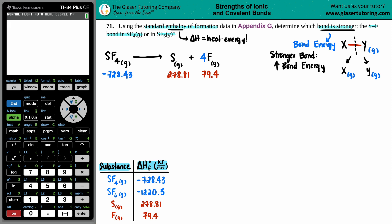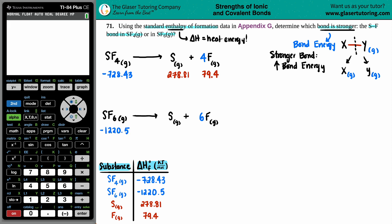Now for SF6: write out SF6 as a gas breaking down, severing all bonds so all elements are independent - sulfur and fluorine both as gases. Balance: one S on each side, but six fluorines, so put a coefficient of 6 in front of F. The delta H values are: SF6 = -1220.5, sulfur = 278.81, fluorine = 79.4 kJ/mol.